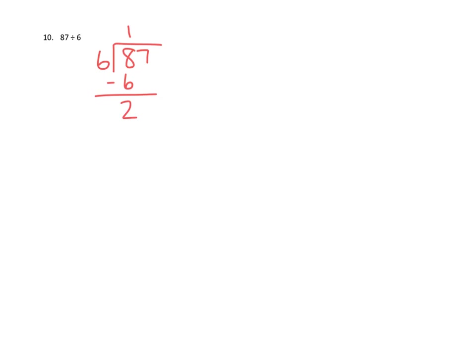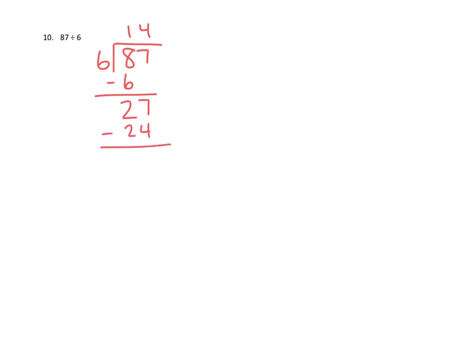2 tens becomes 20 ones. We bring out our other ones, which are 7. Now we have 27 ones that we're trying to divide into 6 groups. Let's skip count by 6s: 6, 12, 18, 24. That's as high as we go because the next 6 would give us 30. So it looks like we can only fit 4 in each of those groups. 4 times 6 is 24. We've been able to use up 24 ones of the 27 ones, so it looks like we have 3 left over. We definitely can't divide 3 ones 6 ways. So it's going to be 14 with a remainder of 3.